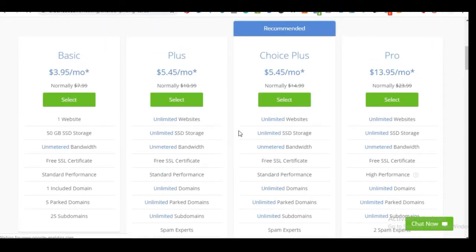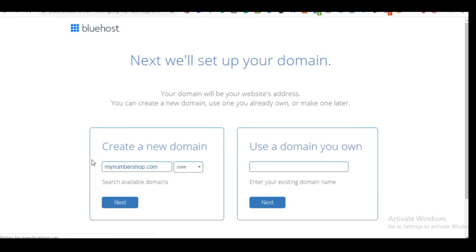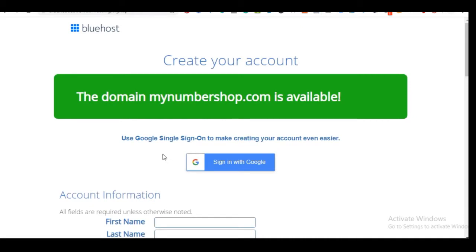As I said earlier, you are going to get your domain name for free. Select the plan that best suits you and that will take us to the next page, where we input our domain name and Bluehost will confirm if it's available. Go ahead and type in the domain name you checked on namemesh, or paste it in and click Next.